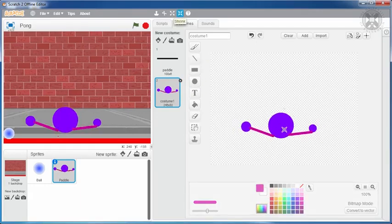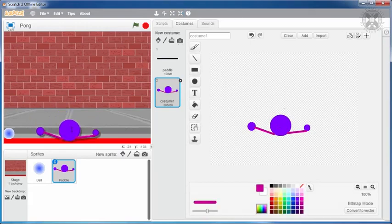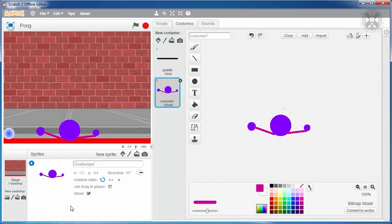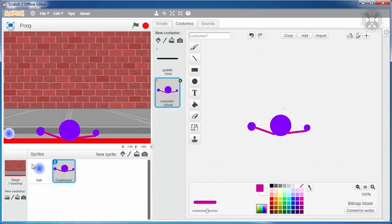We'll reposition the sprite on the stage and name it accordingly. We'll also replace the ball costume with a football costume, which we can find in the library.